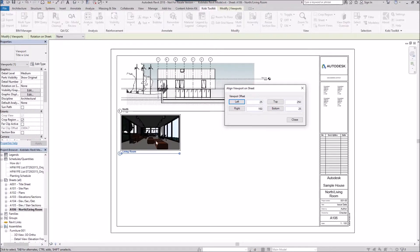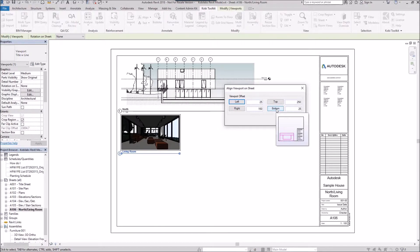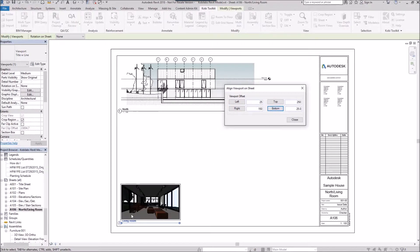All I have to do, since I've already got this view selected, I can go 25 from the bottom. So I'll click on bottom, and there you'll see it goes down to the bottom.